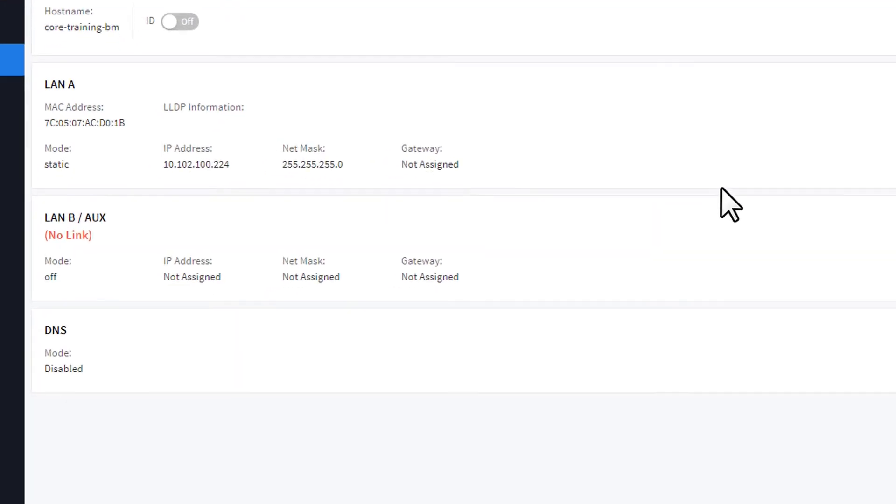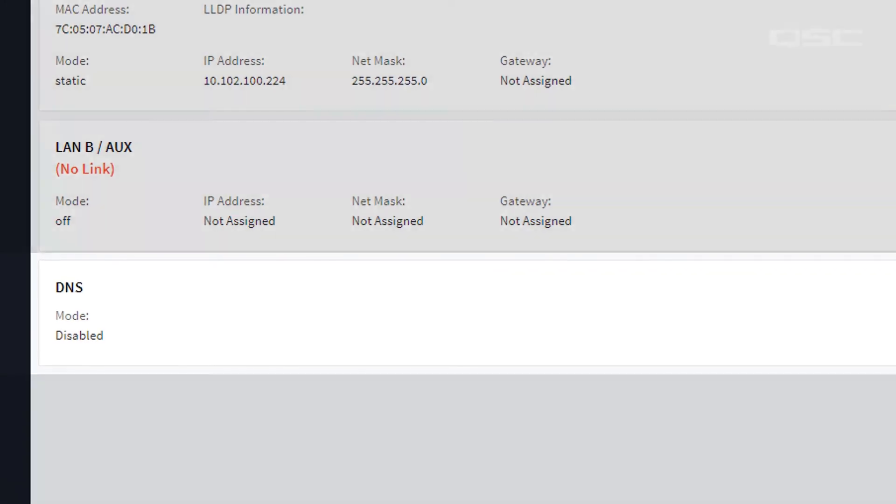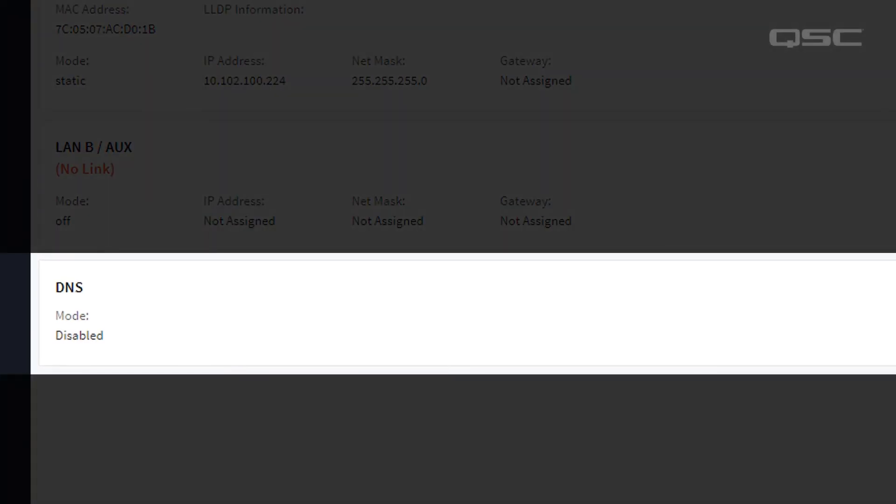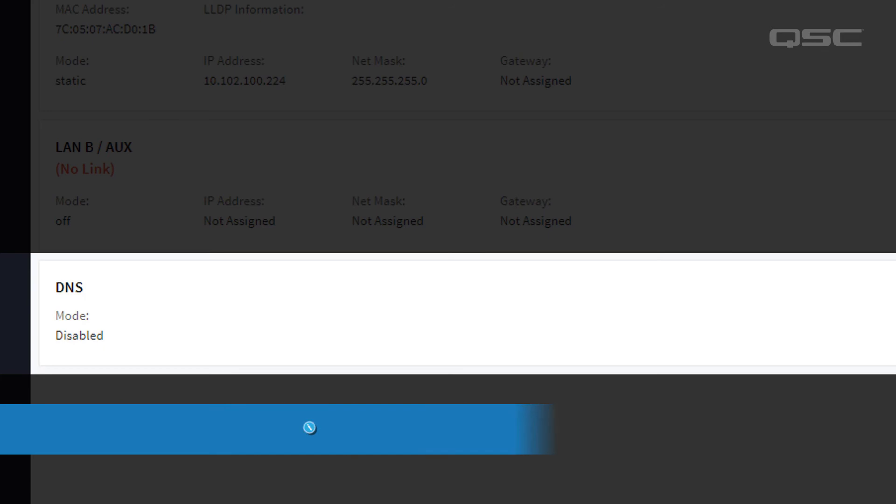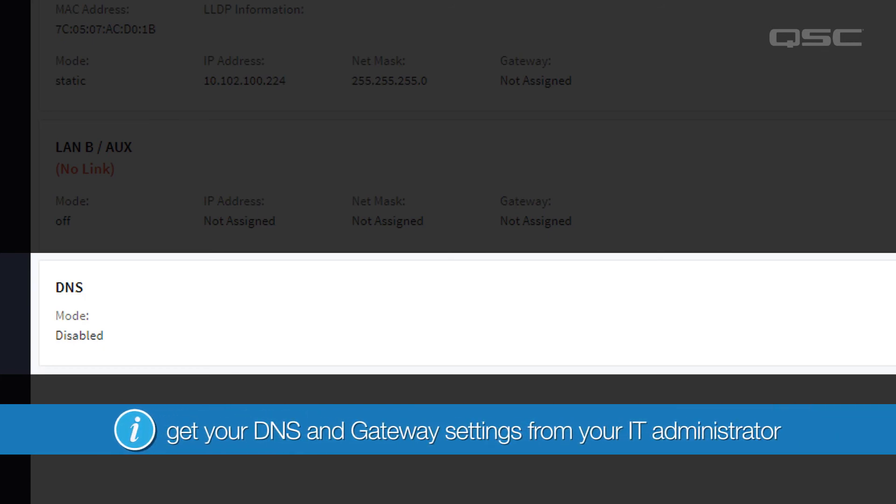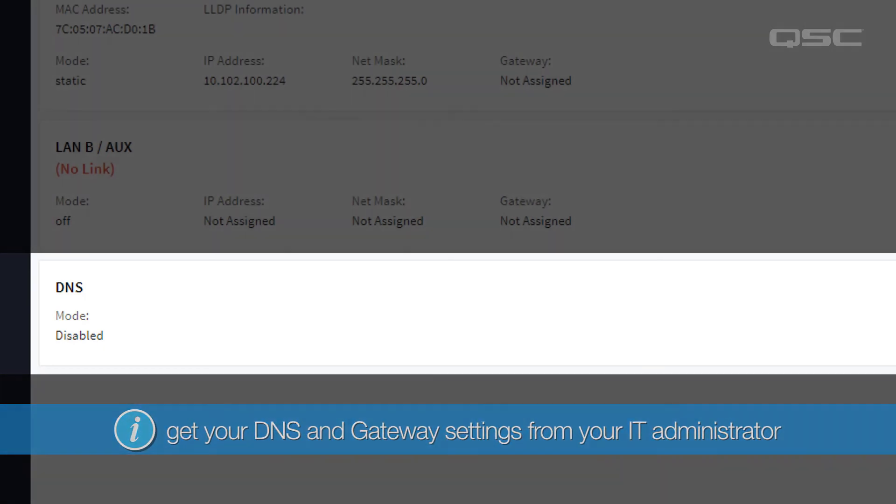At the bottom, you'll also see settings for DNS. If you're connecting your Core to the Internet on one of your LAN ports, be sure to get your DNS and Gateway settings from your IT Administrator to enable that access.